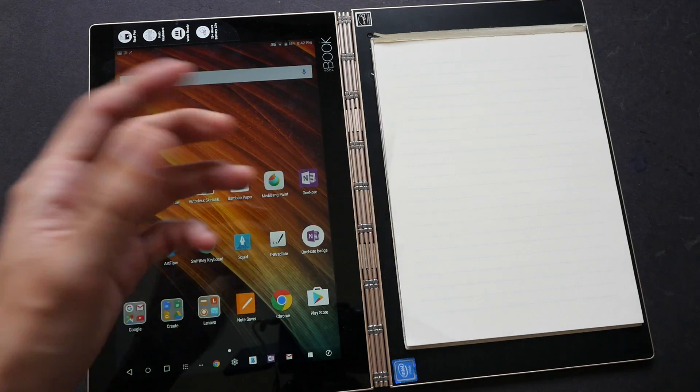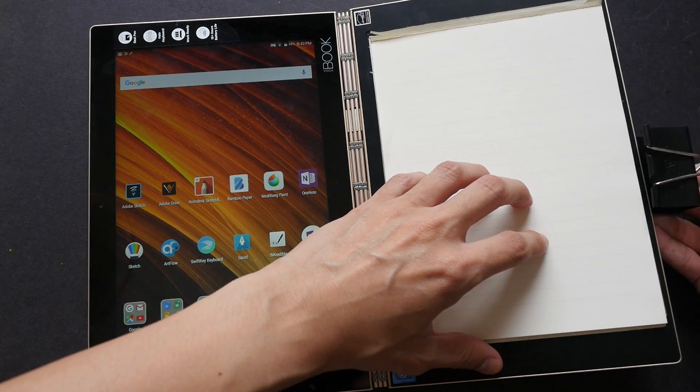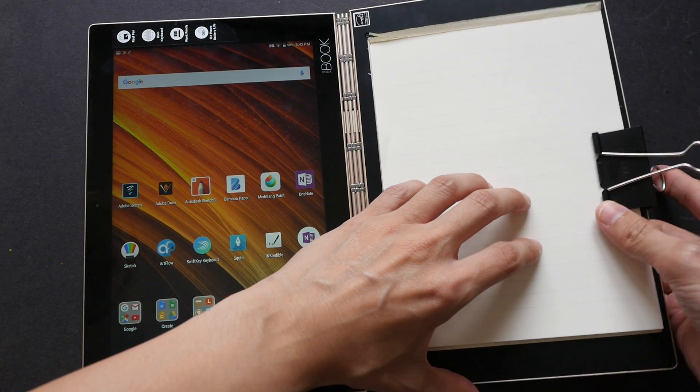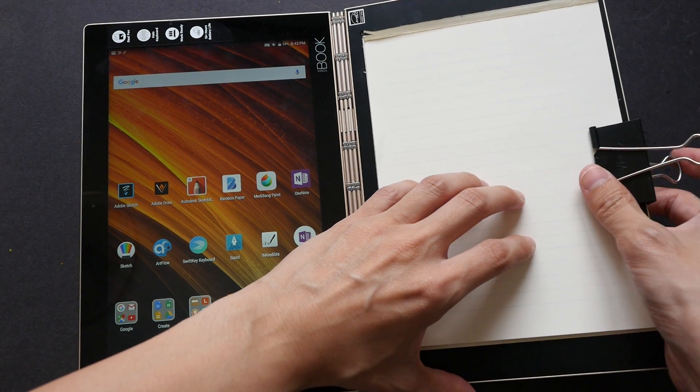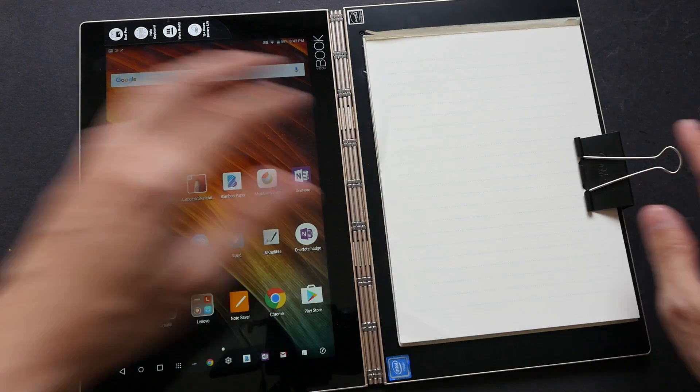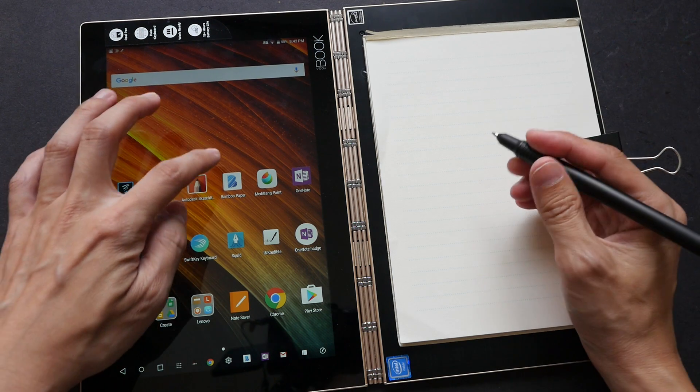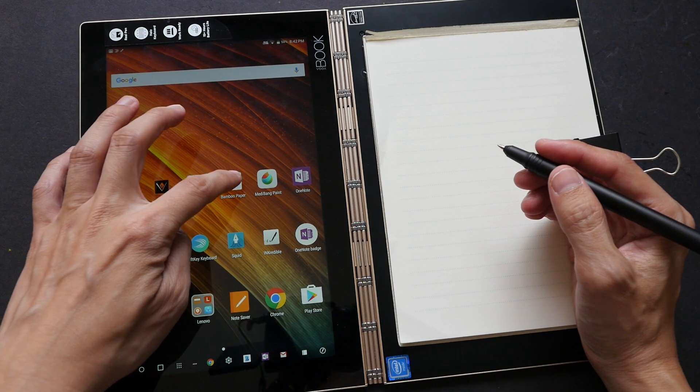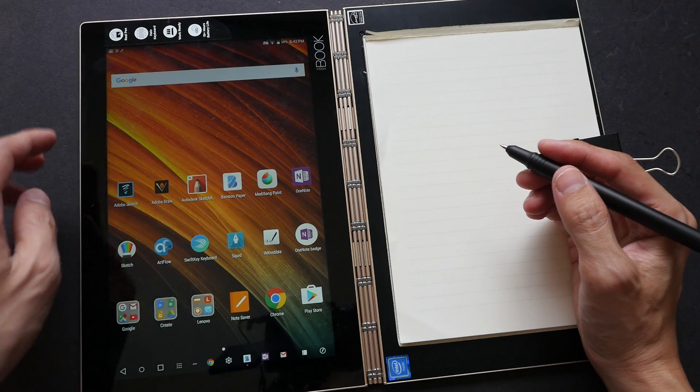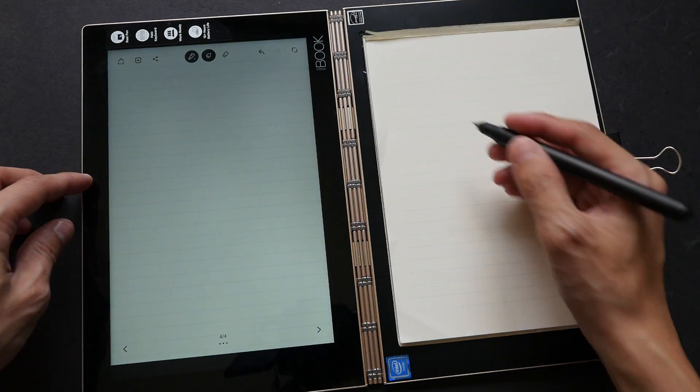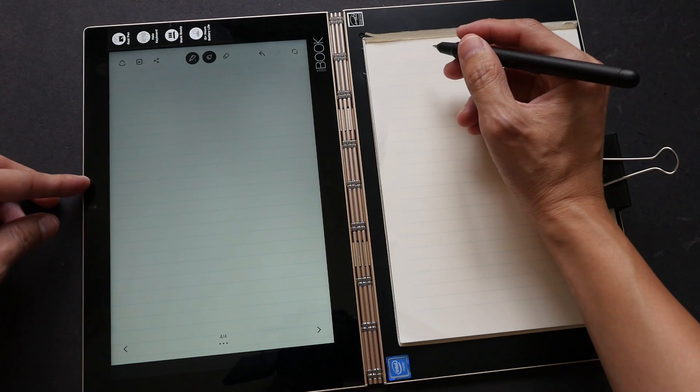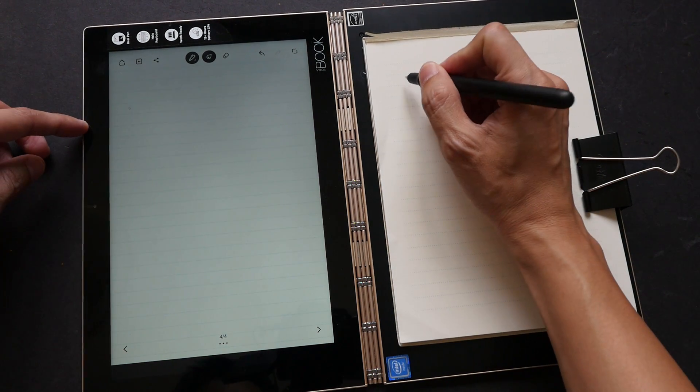It's not very nice, but it's a workaround. So let me just put the tip here and open up one of the applications. Let's open Wacom Bamboo Paper and try and write something on it.